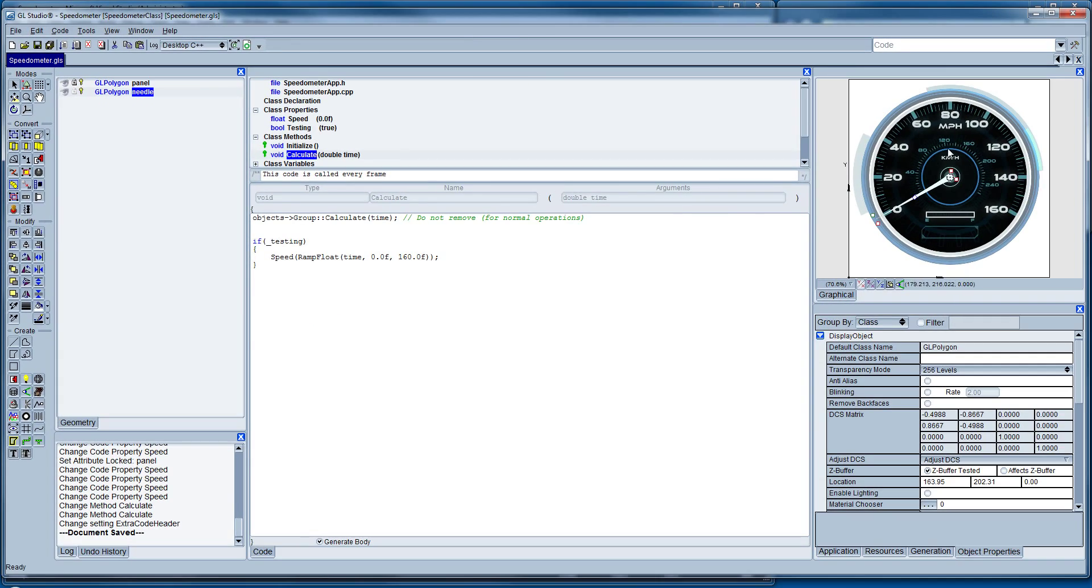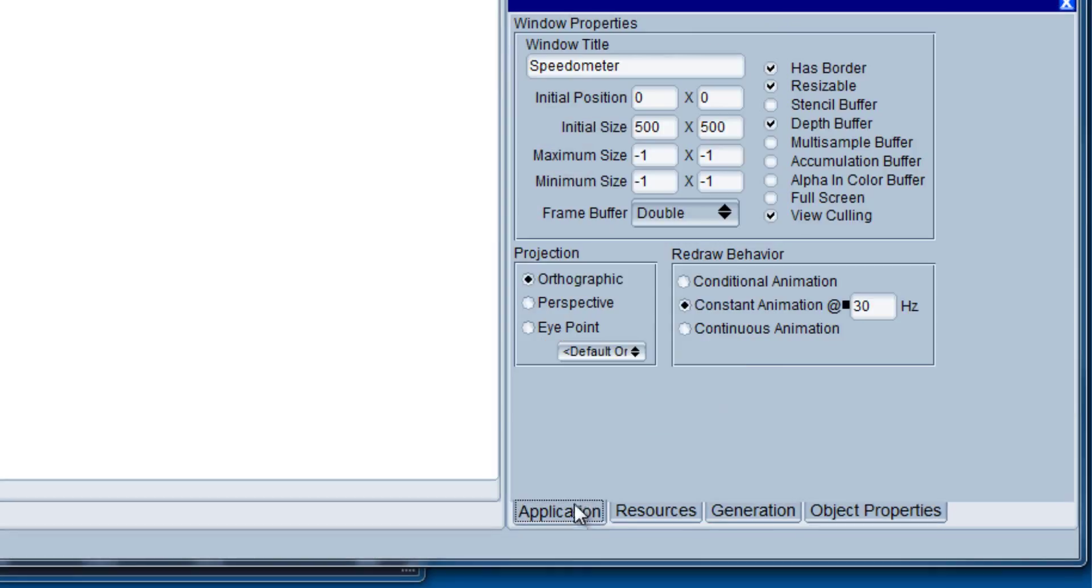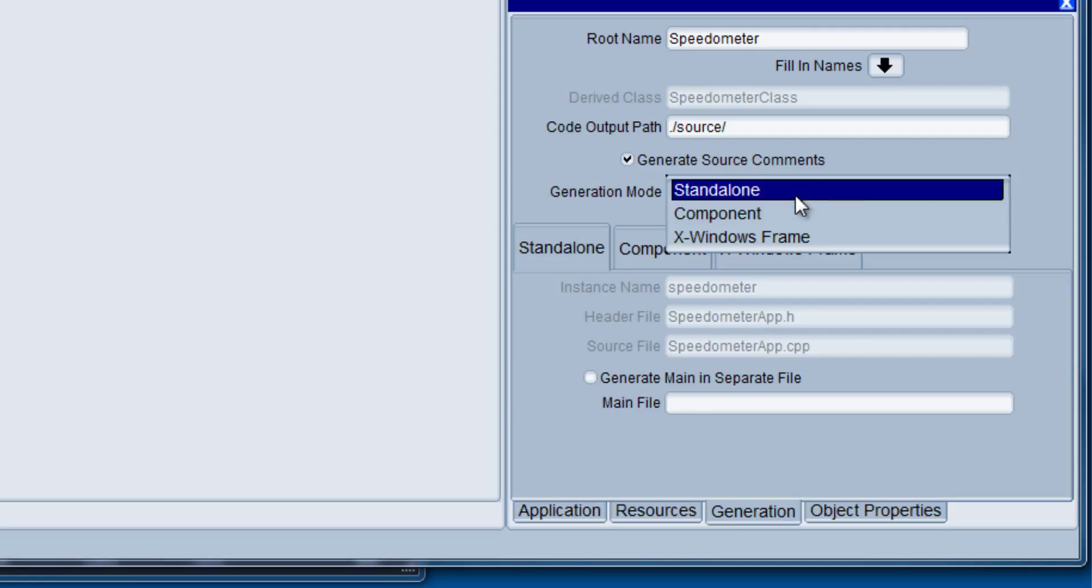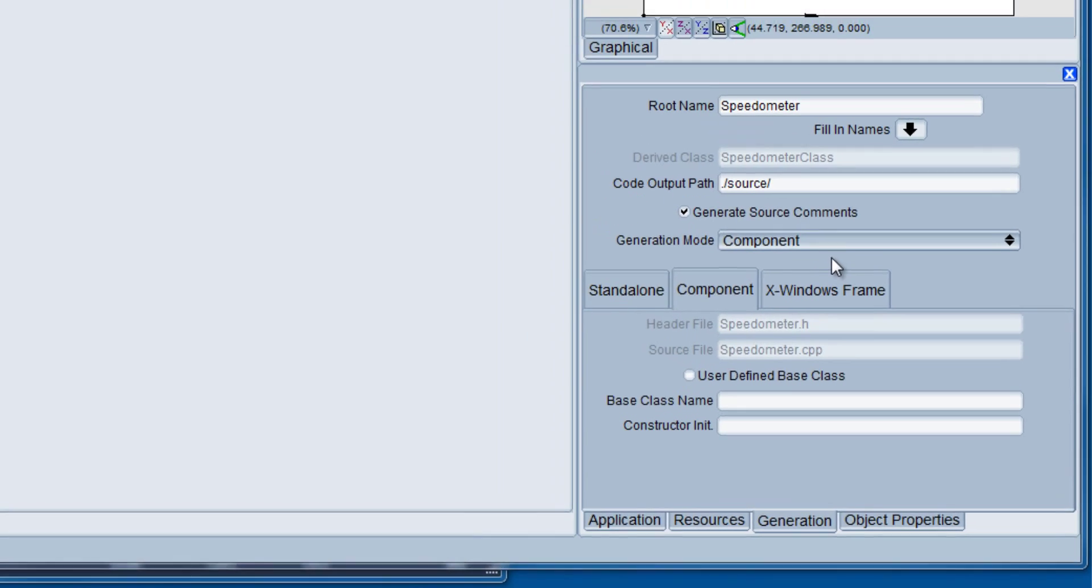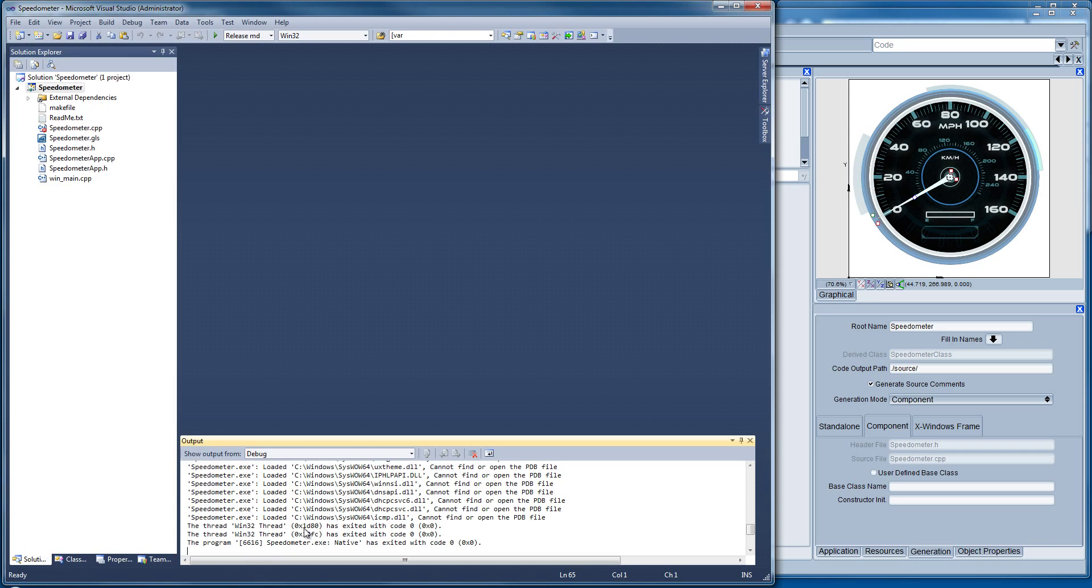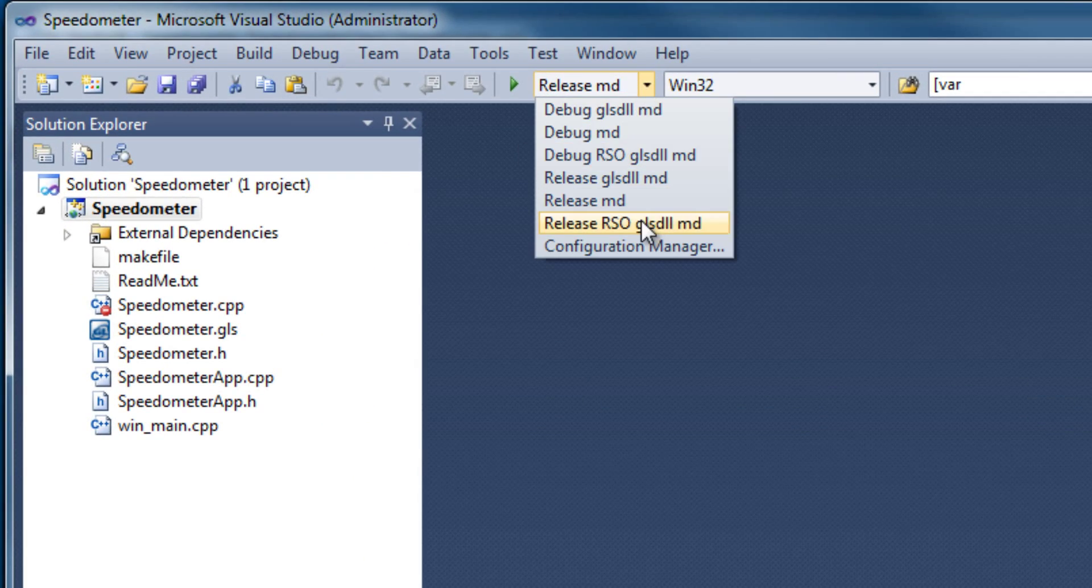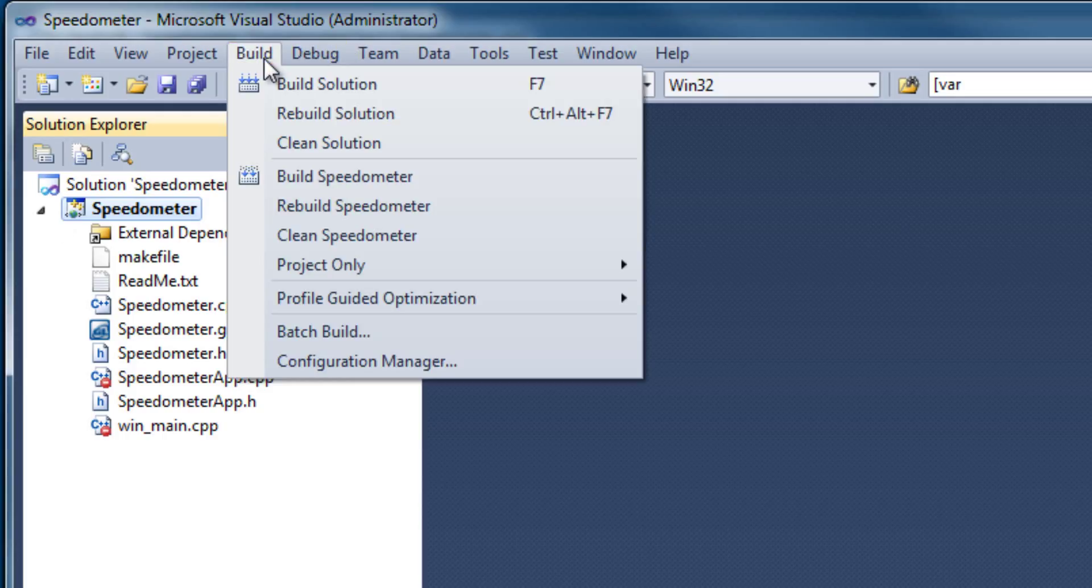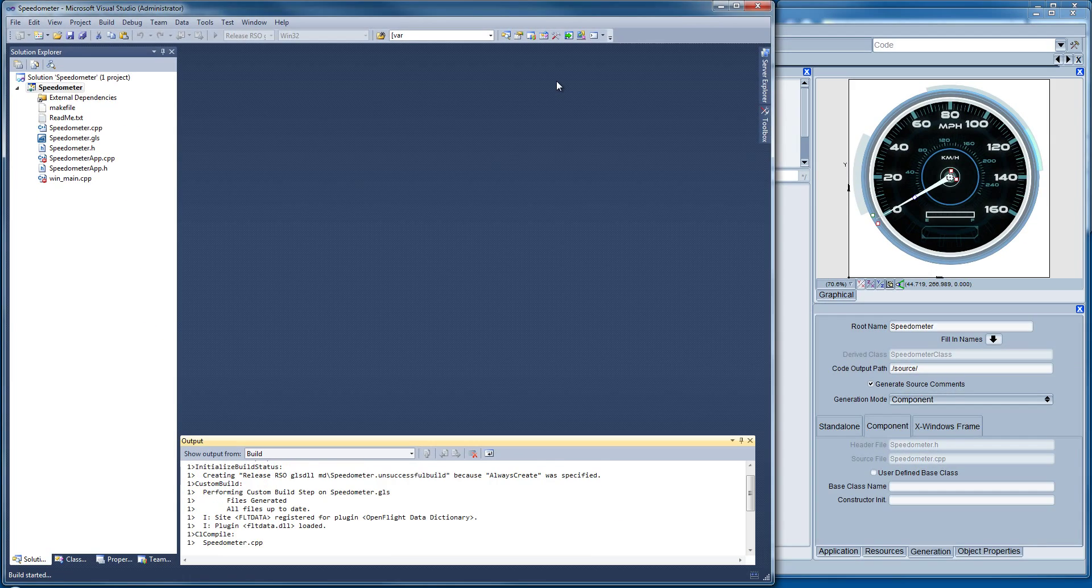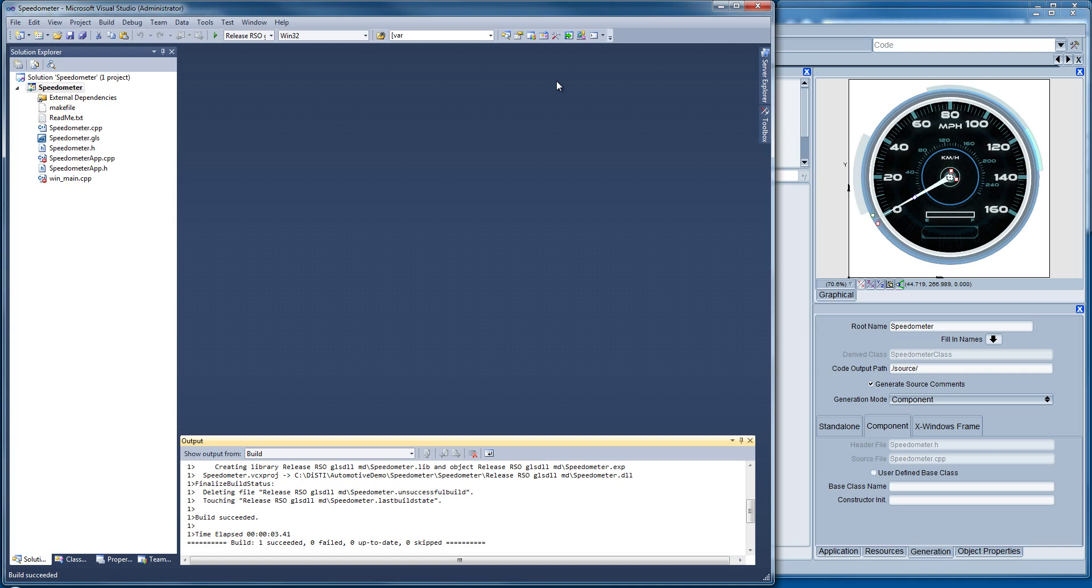So the next piece becomes, well, now that I've created my RSO, how do I use that in a higher level parent design? Right, so the first thing we're going to do in here is we're going to come in and notice in our generation type we're generating a standalone application. What we really want to do next is generate component application, and then we can come in and rebuild the component as a DLL. There's actually a number of different things that we can do with that, but the first thing we're going to do is show you how to use this as a DLL.